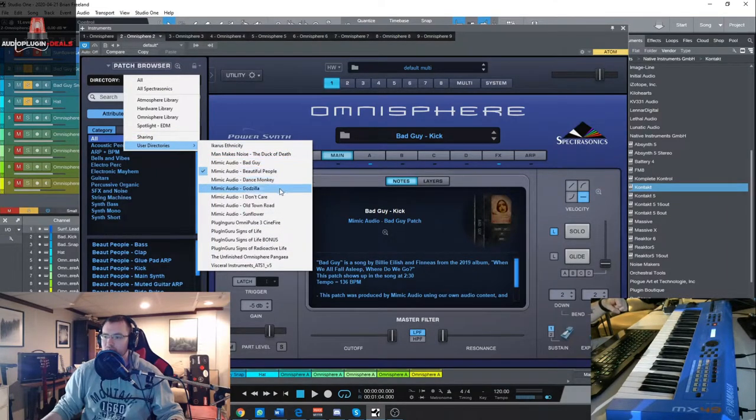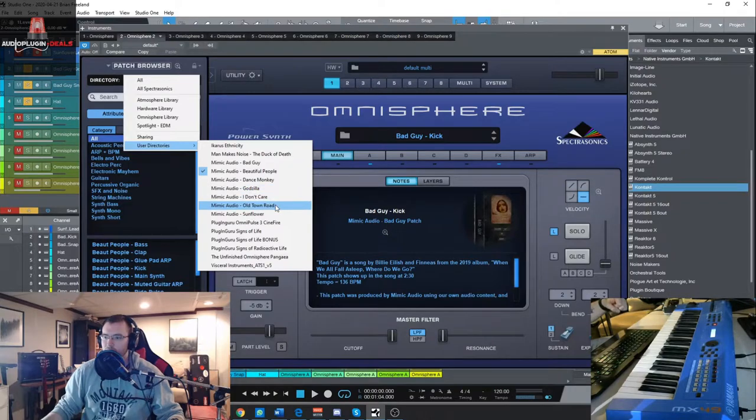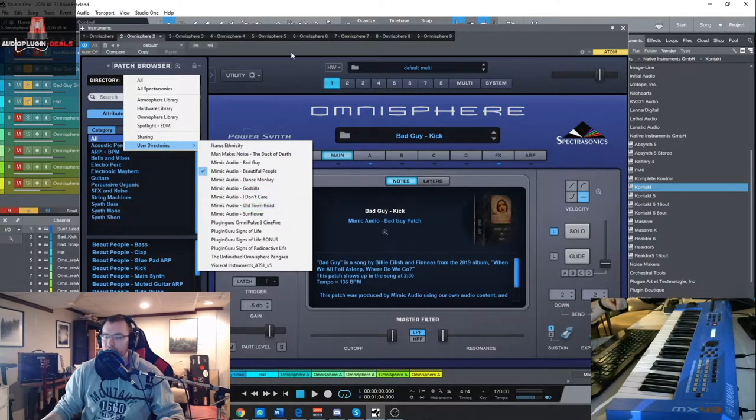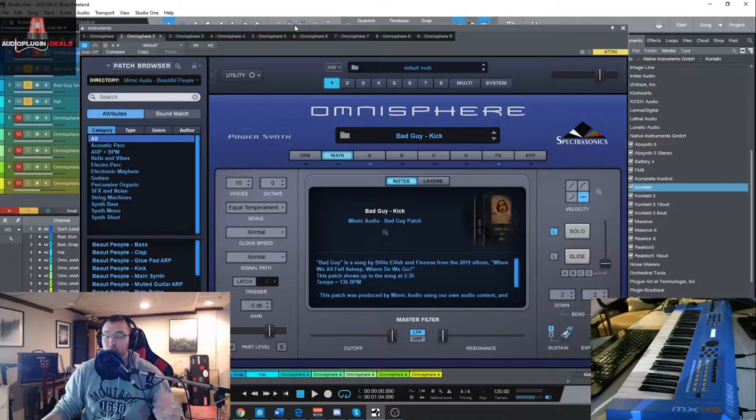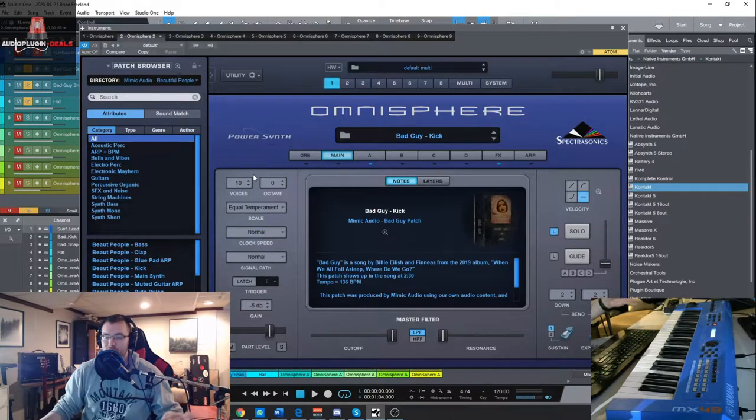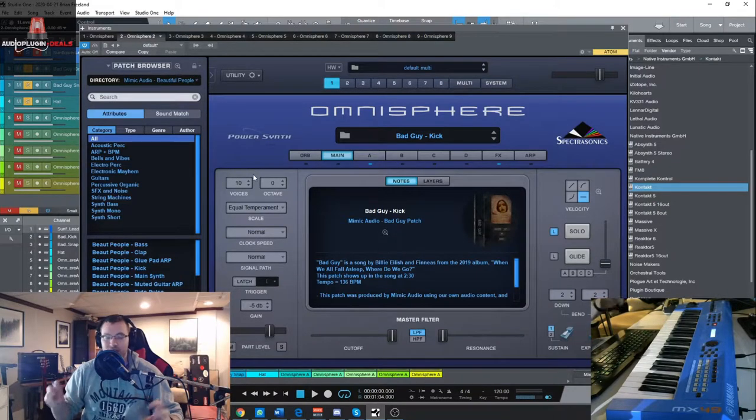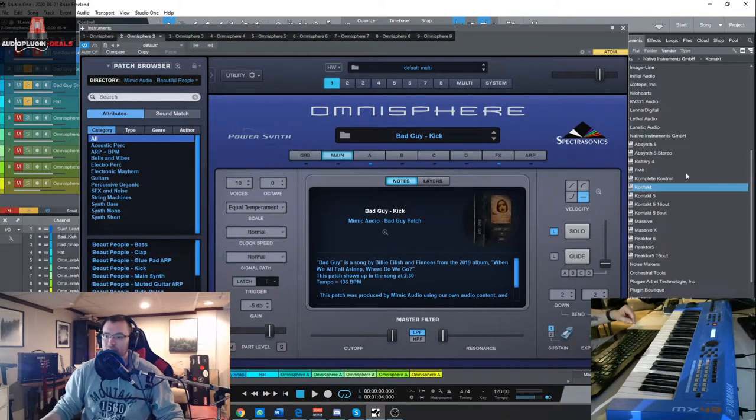Old Town Road, stuff like that. And then a couple banks that are just original sounds, which weren't meant to kind of mimic anything.